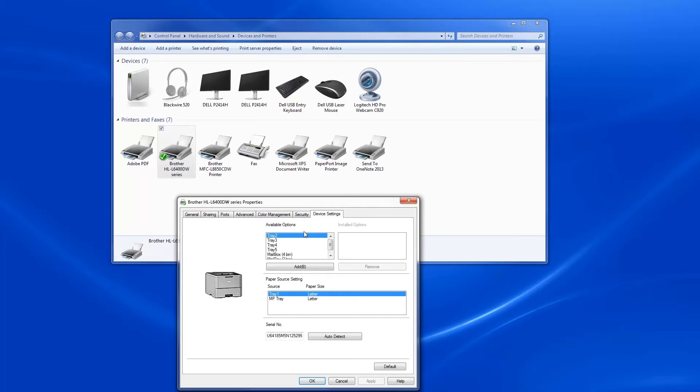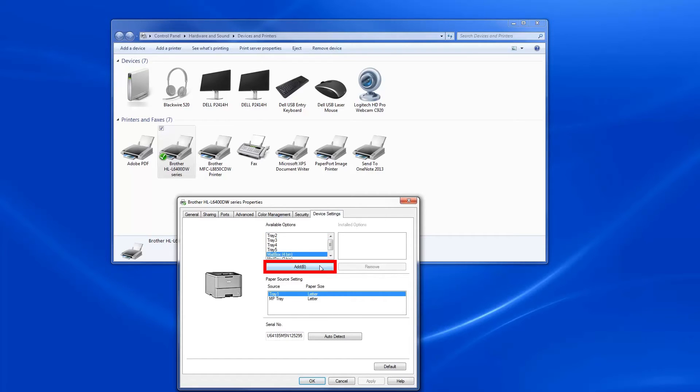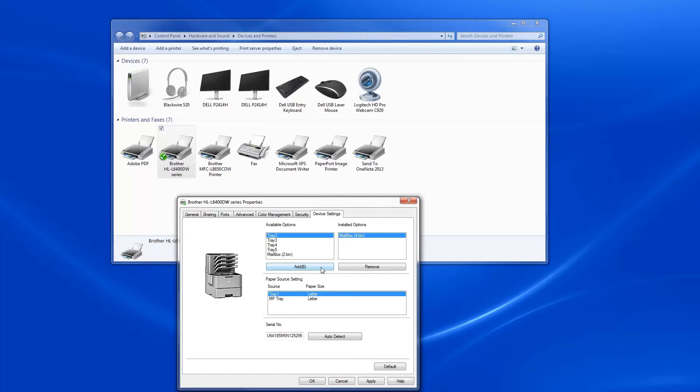If Auto Detect does not detect the mailbox, you'll need to add it manually. Under Available Options, select the mailbox 4-bin or the mailbox 2-bin option. Click Add. Click Apply to finish installation.